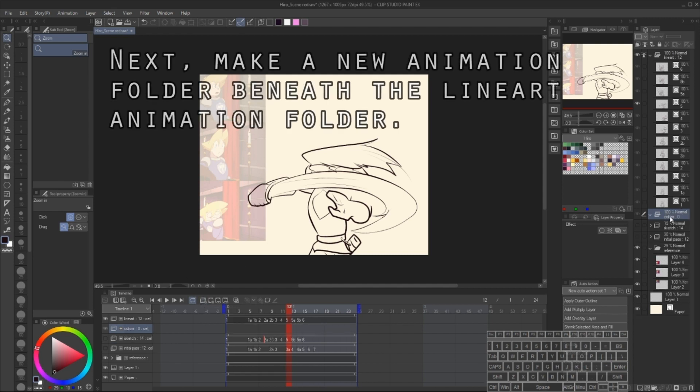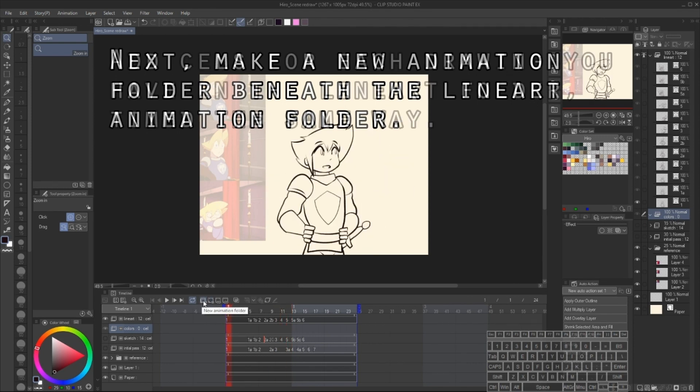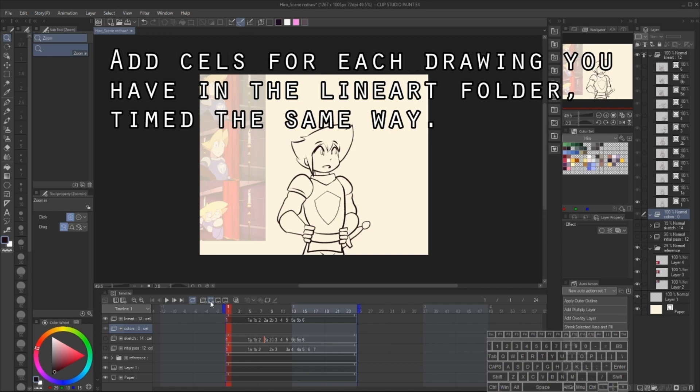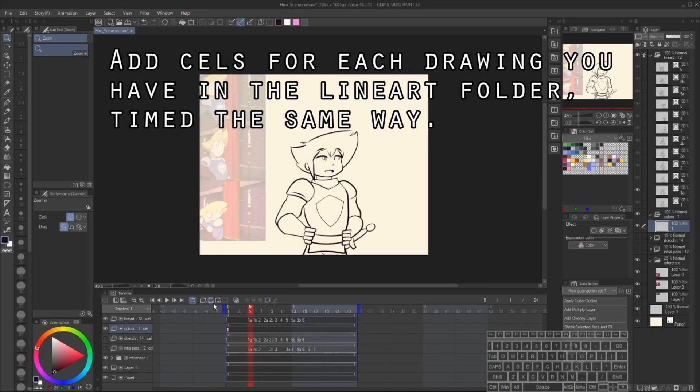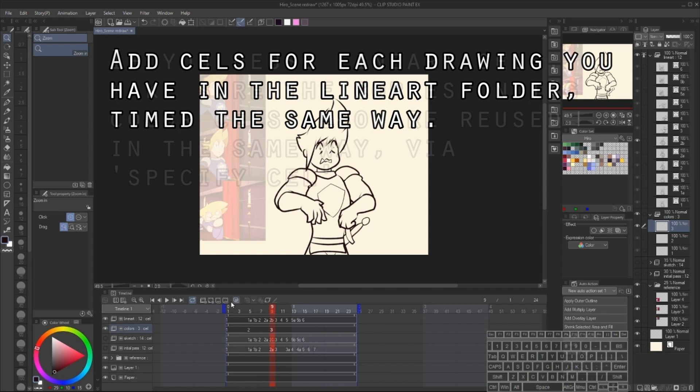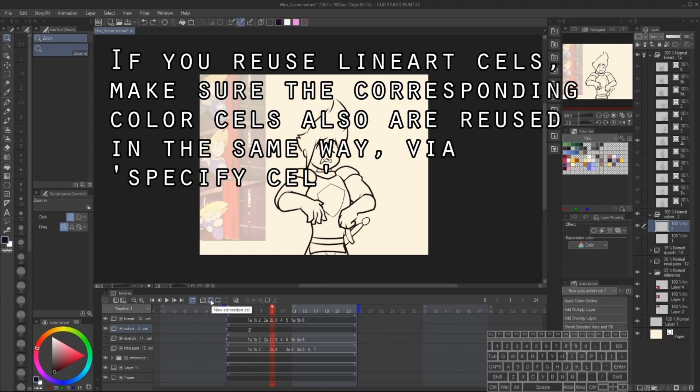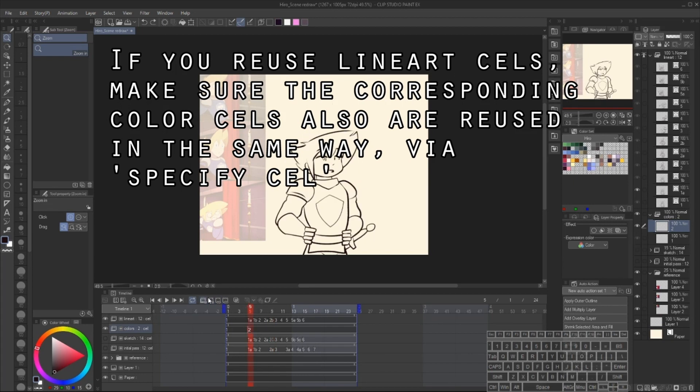The next step is to make yet another animation folder and put it below the lineart animation folder. Next, via the timeline, we're going to make a bunch of new animation cells, timing them up to match the timings of the lineart folders. If I have any frames or cells that were used multiple times, I need to use specify cells to do that same process here.